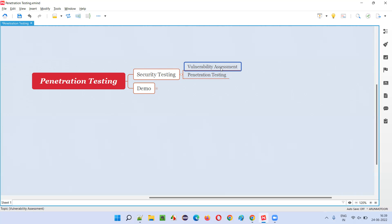When you're performing security testing on the application and you see some possible security risks — vulnerabilities, security defects, security problems in the application — it's your responsibility to inform the client that these problems are possible in your application. The client will get it fixed with the developers. That is one way. The second thing is penetration testing.